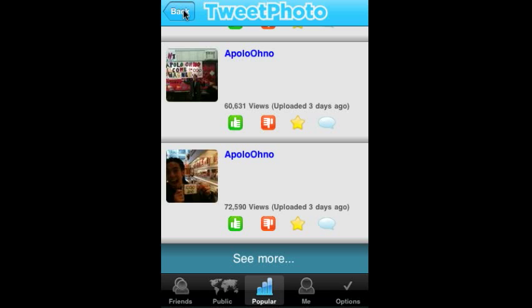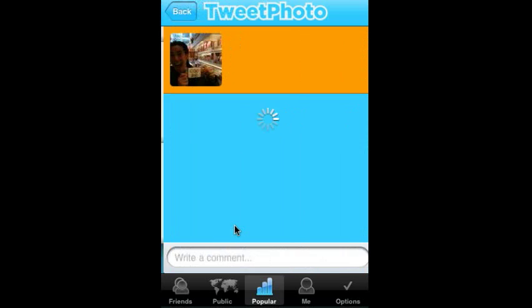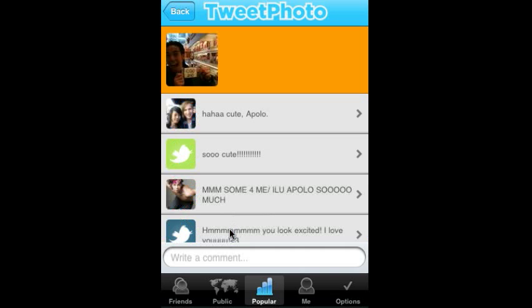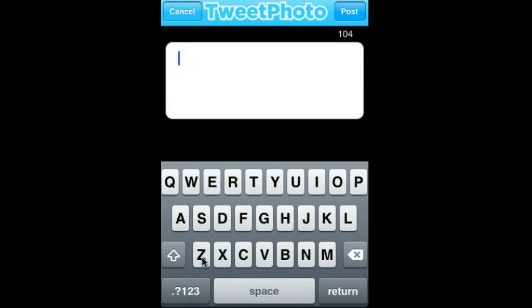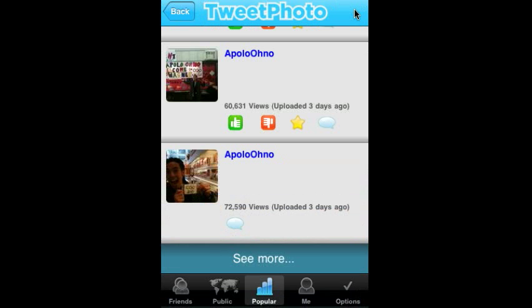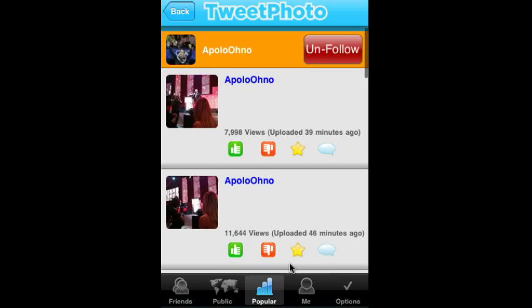One other thing that's really nice is that you can easily vote up or down, you can favorite, or you can leave a comment. When you go to leave a comment, you'll see all the other comments there, and then you can leave a comment — it says basically 'great job' — and then post that comment. It will immediately be posted into the TweetPhoto platform and your connected social networks.